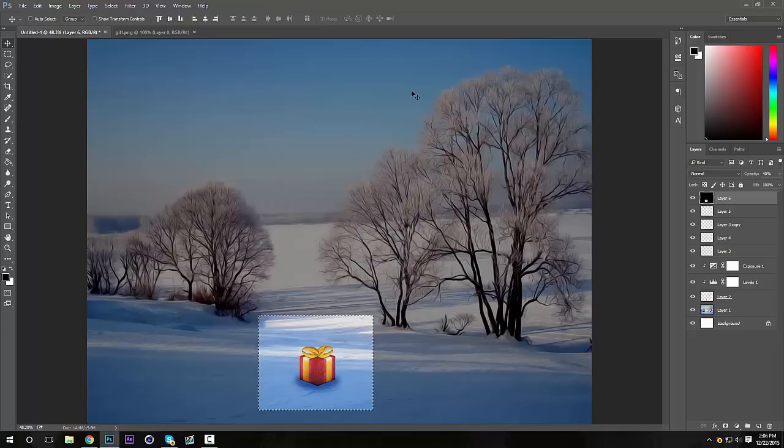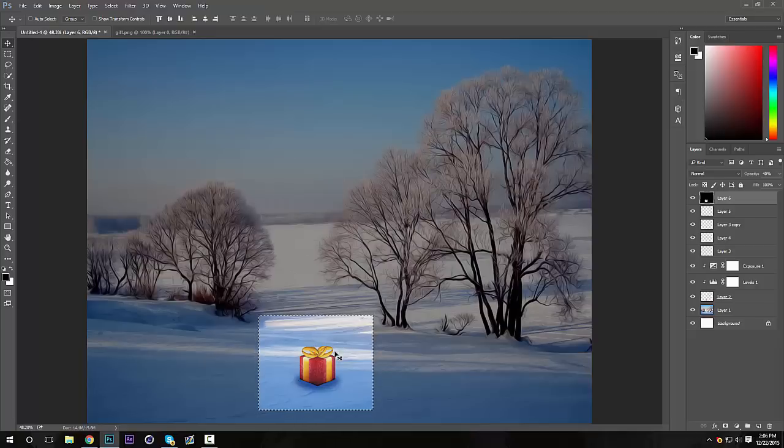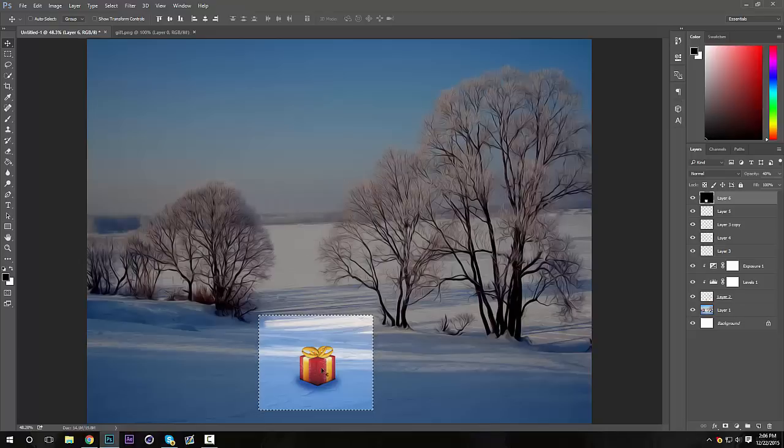Hey guys, it's Griffin and today I'm bringing you a quick tutorial. This is going to be about how to blend a PNG, like this present right here, into a background. So yeah, let's get right into it.